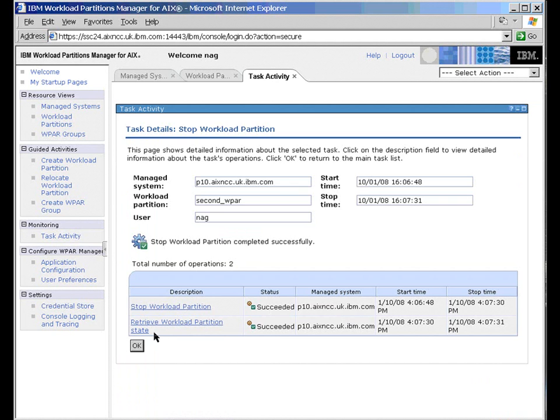And then it, so it actually stopped the partition and then it retrieves the state of it to prove that it actually finished. So it does that in two parts.